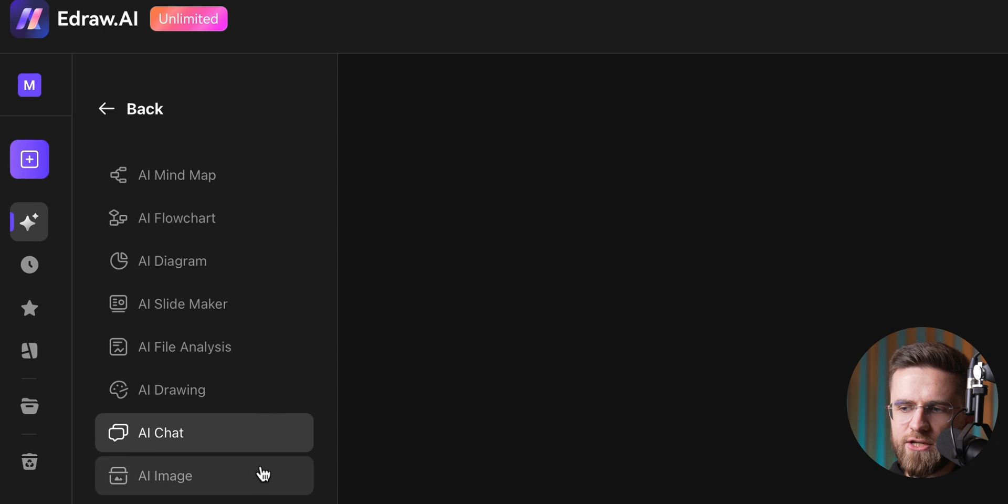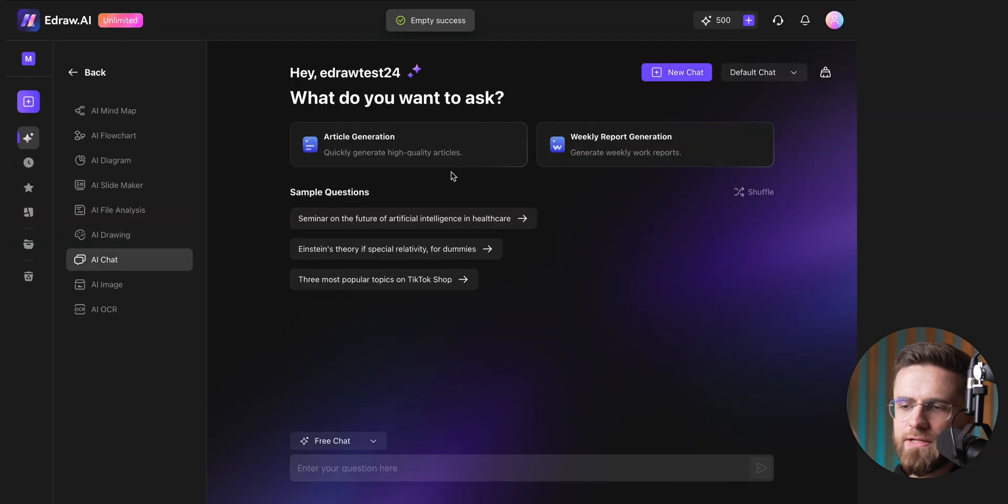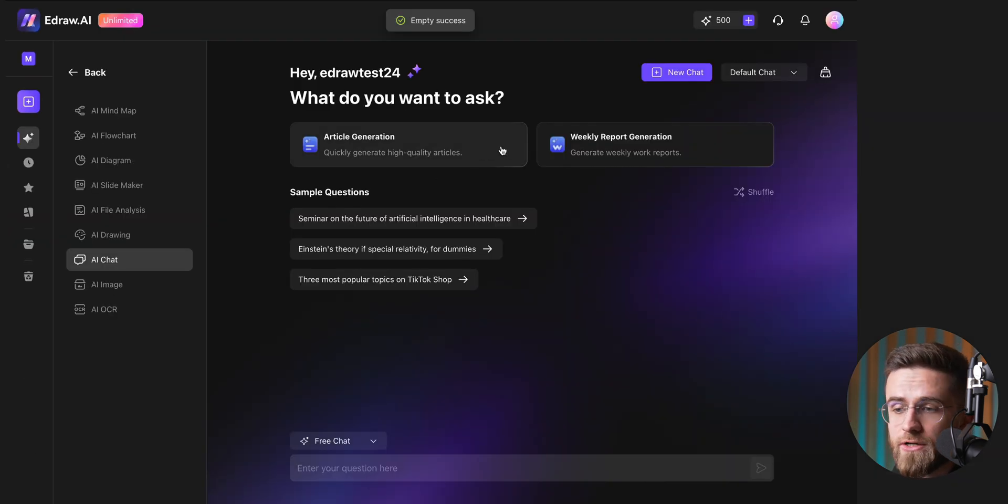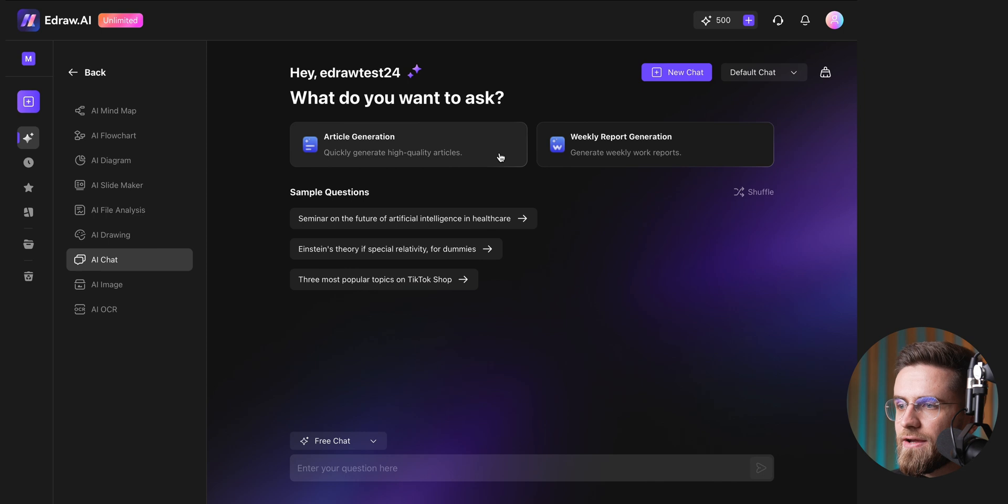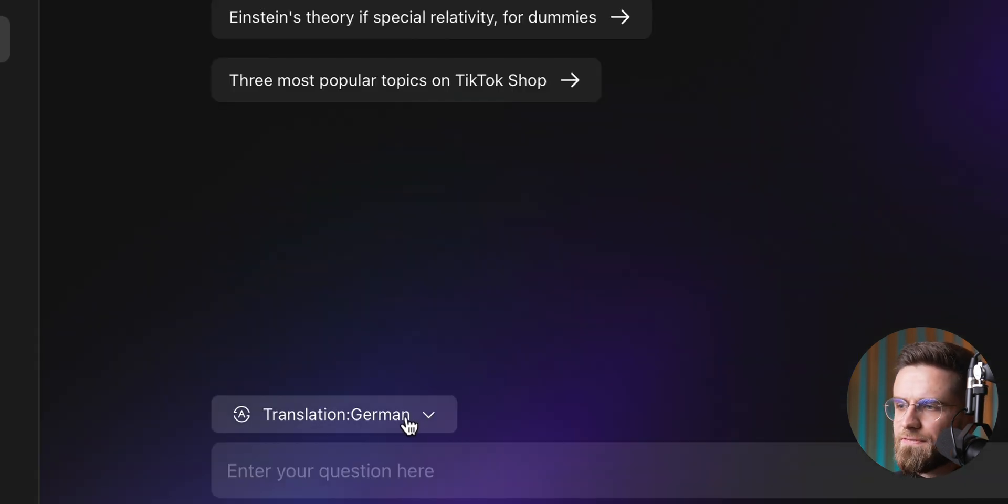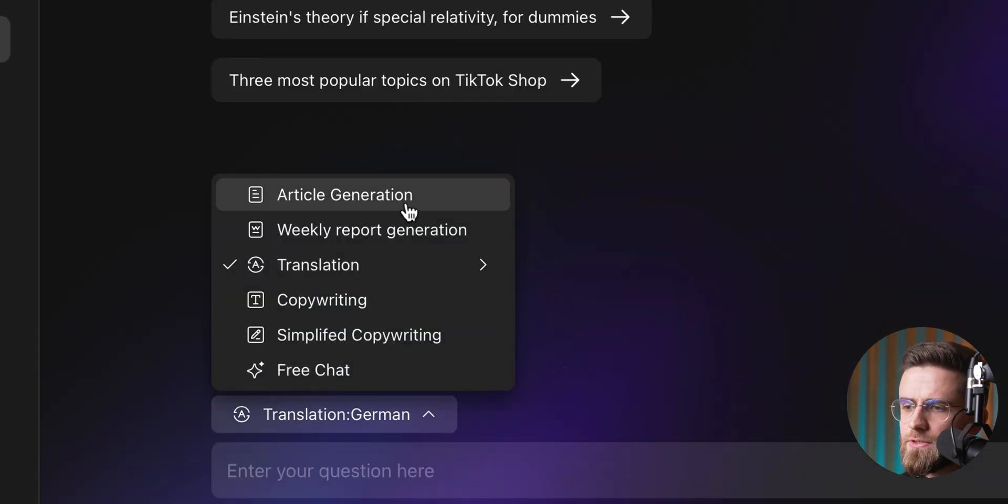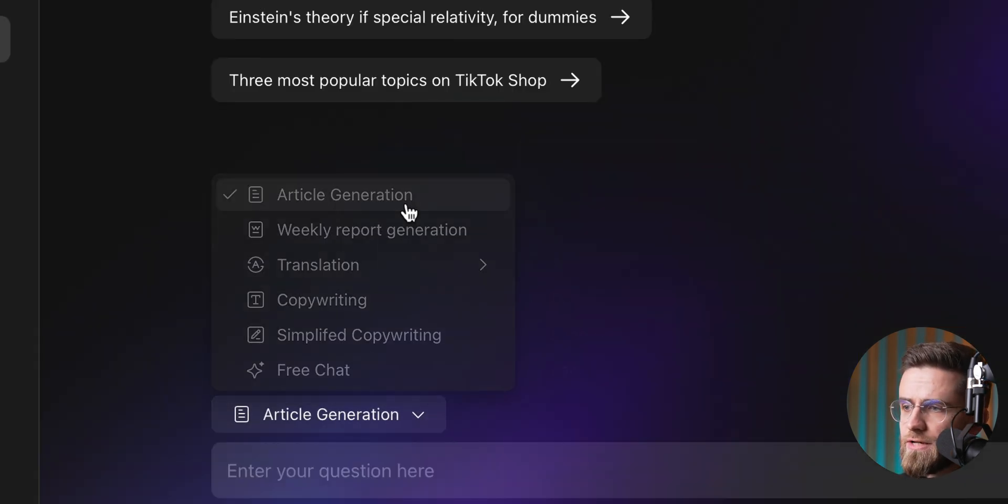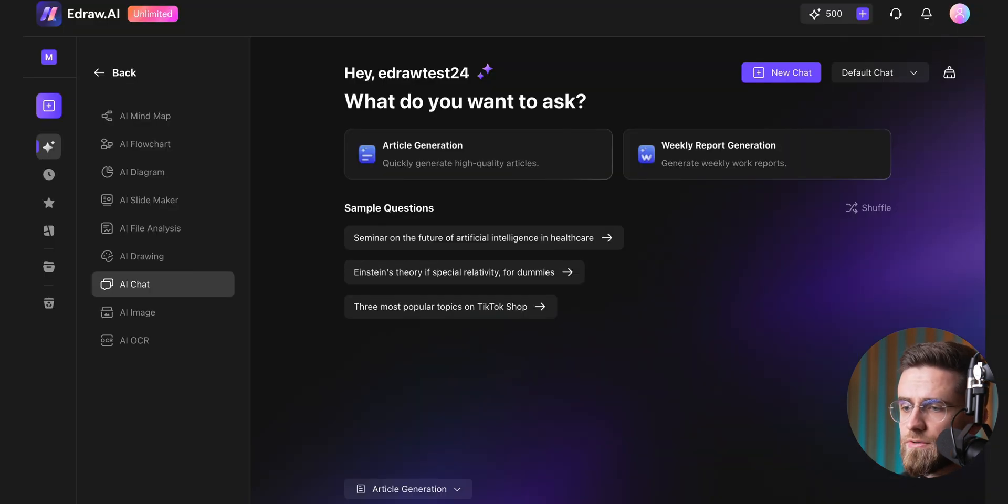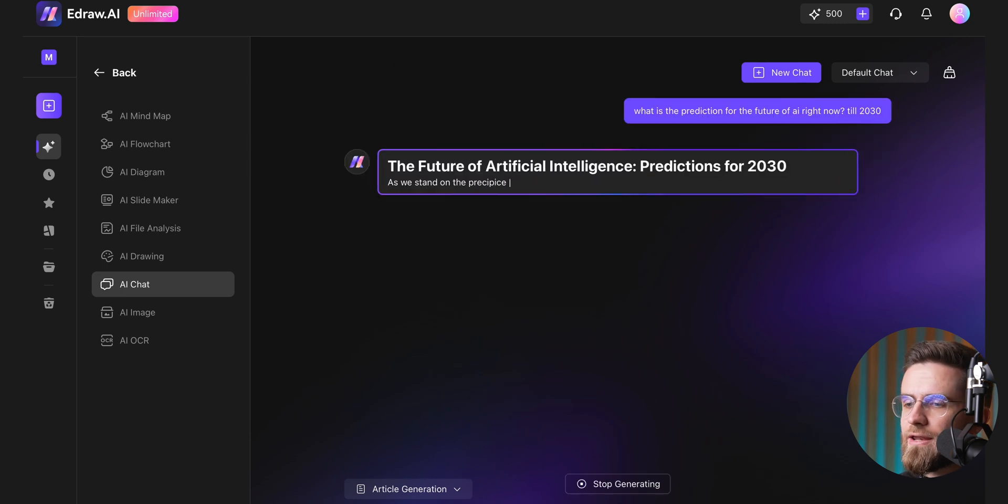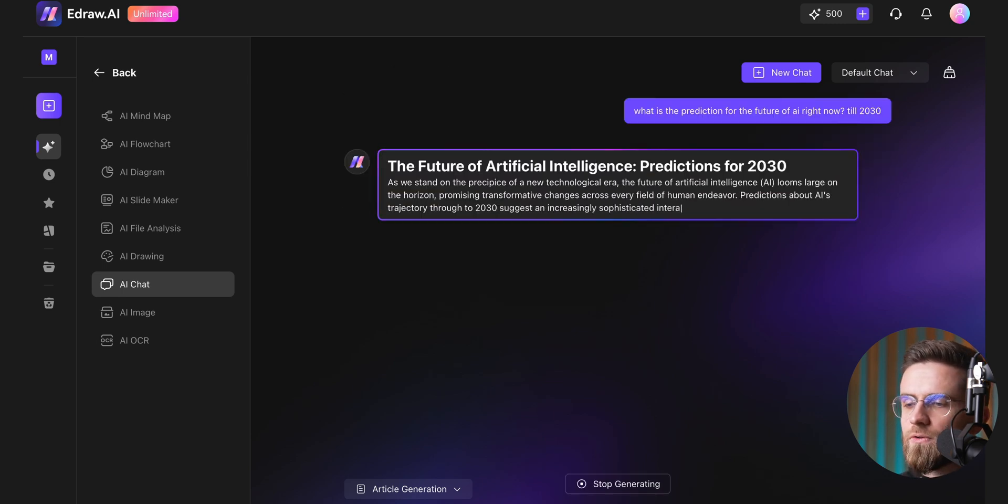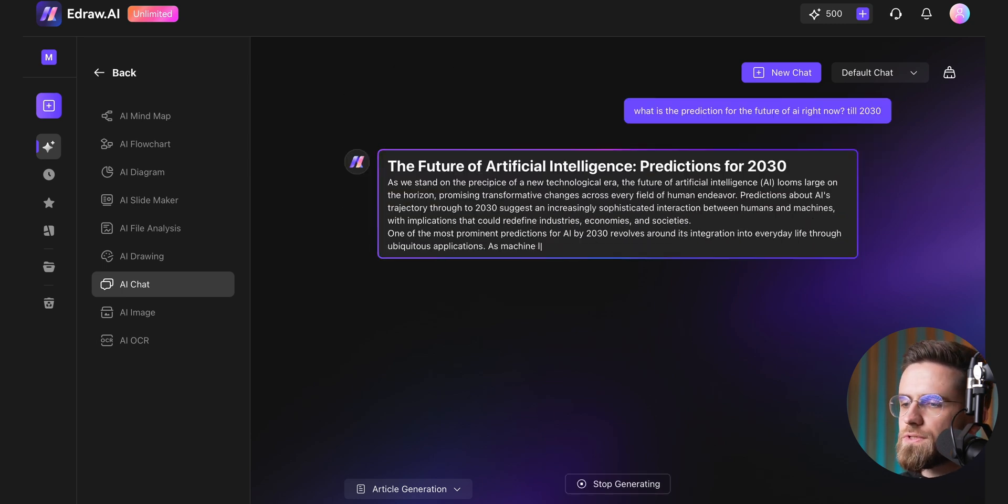You can use it for research, generating text content, or just about anything else. Click on AI chat and start typing. If the mode is set to article generation, all responses are neatly formatted as full-length articles.